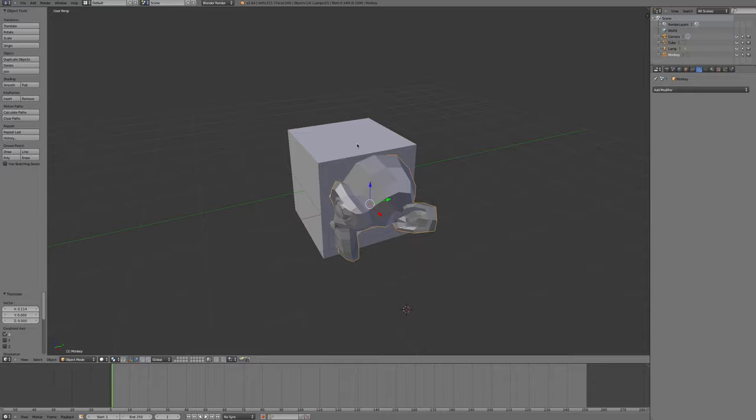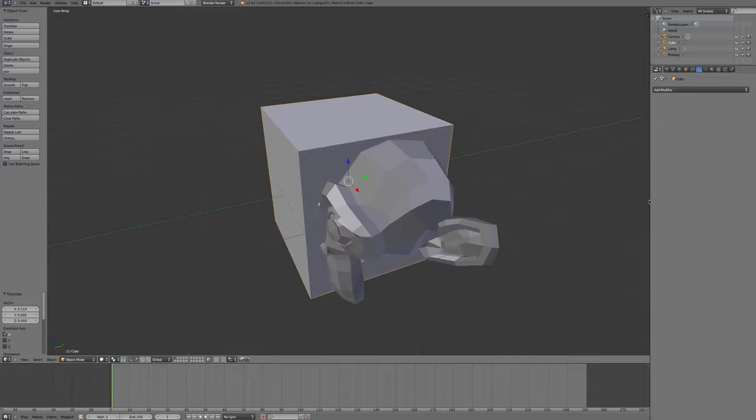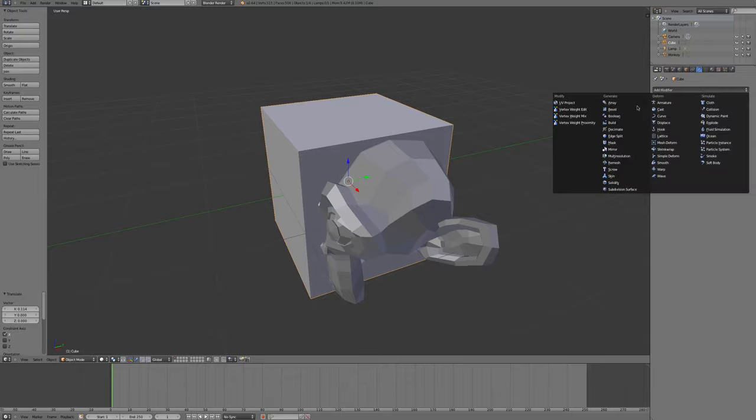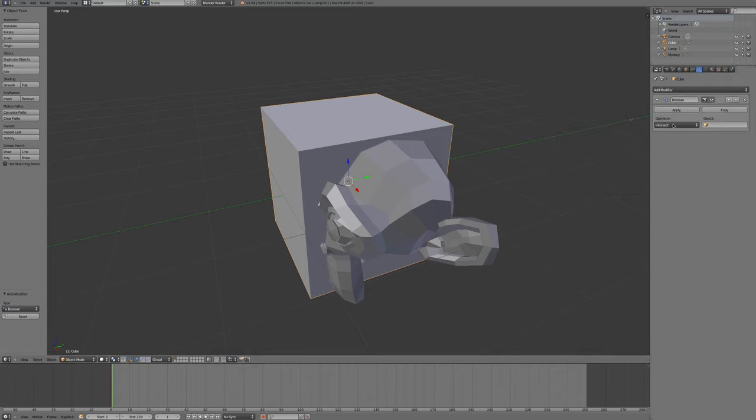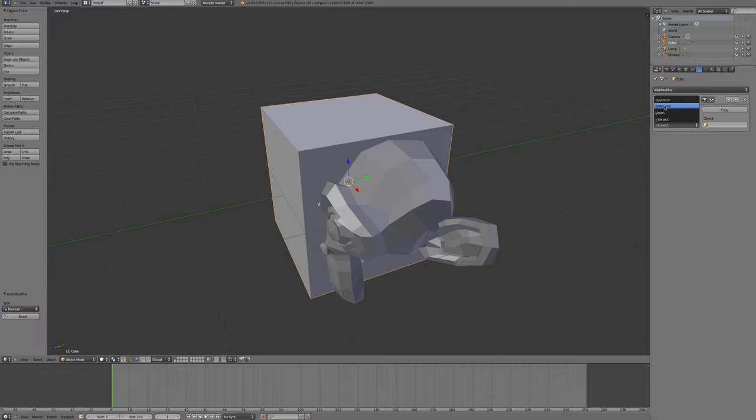Now because the cube is the shape I want to affect, I'm going to select it. I'll zoom in a little bit more, and under the modifiers tab, the wrench right here, I'm going to add a Boolean modifier. How the monkey modifies the cube is based on which Boolean operation I choose: intersect, union, or difference.